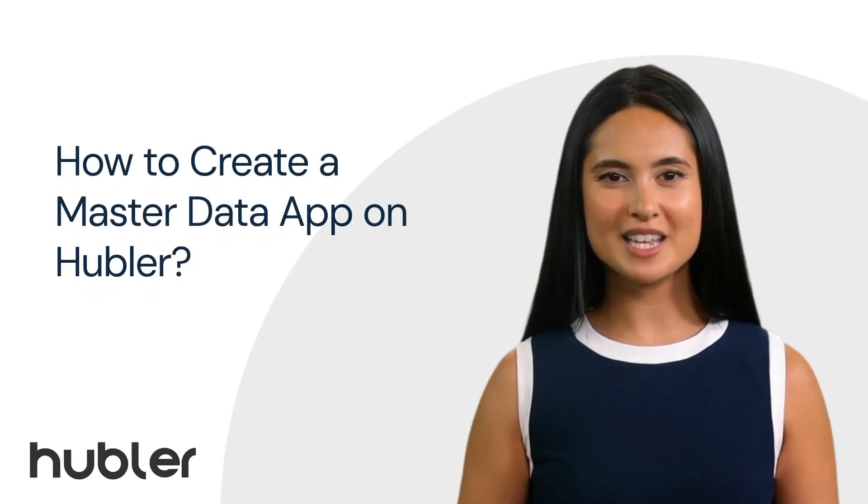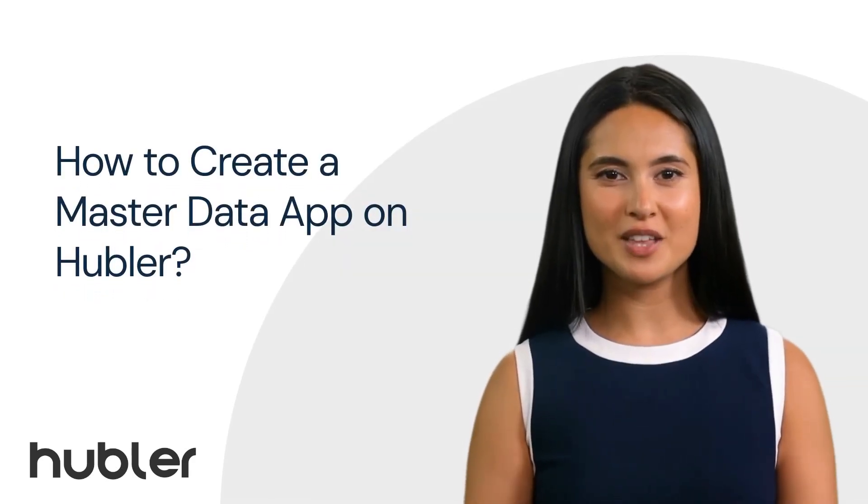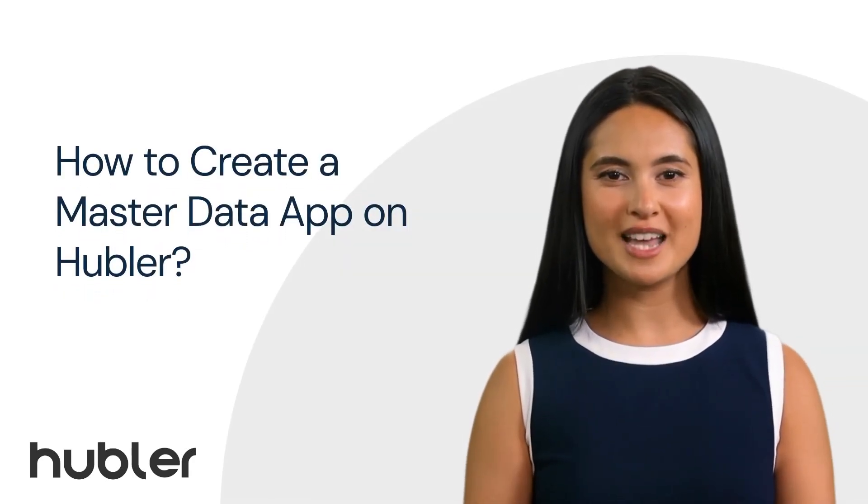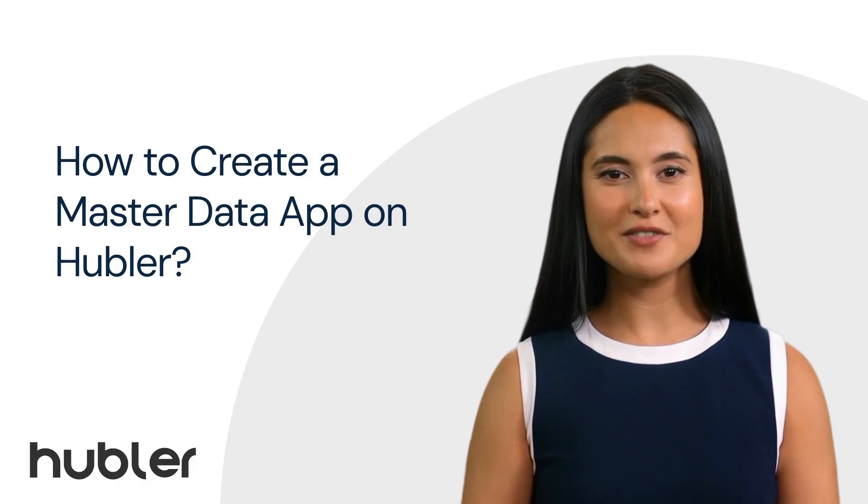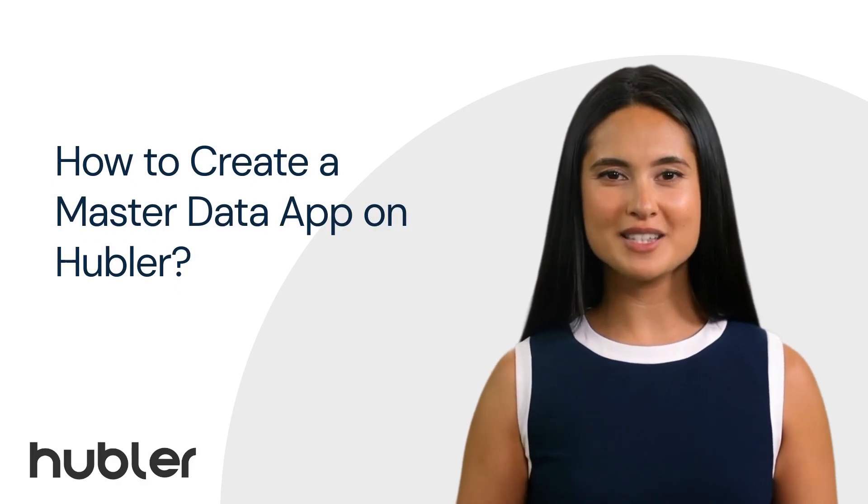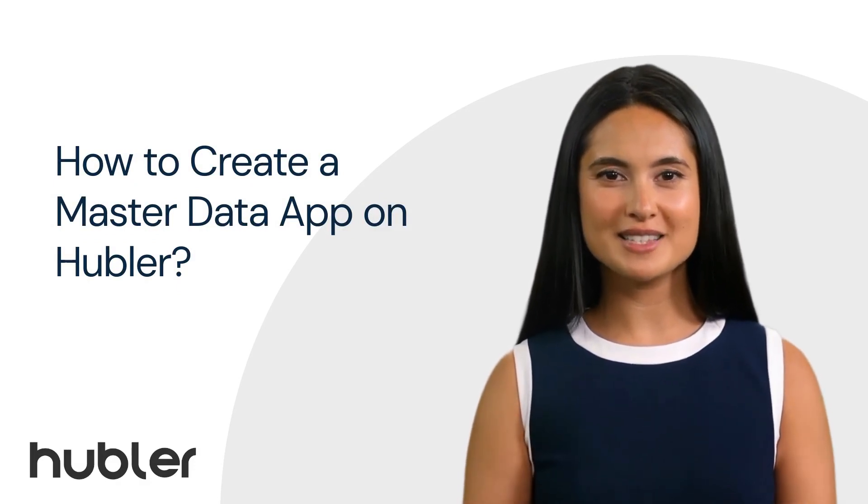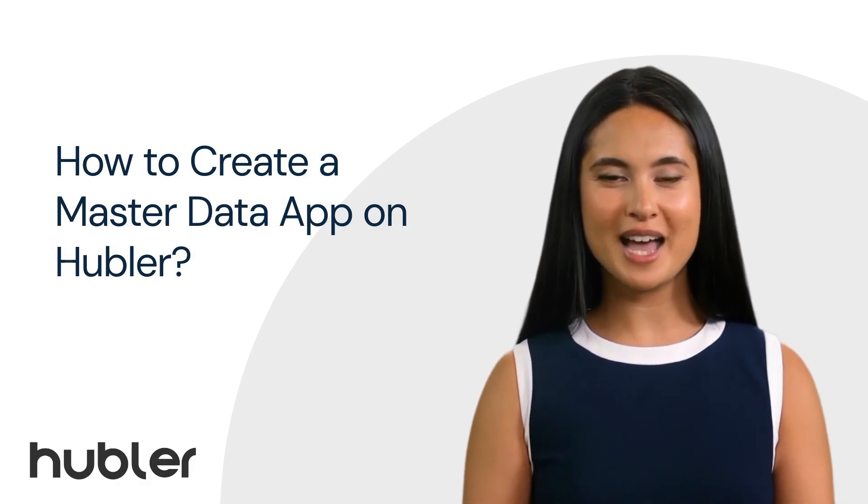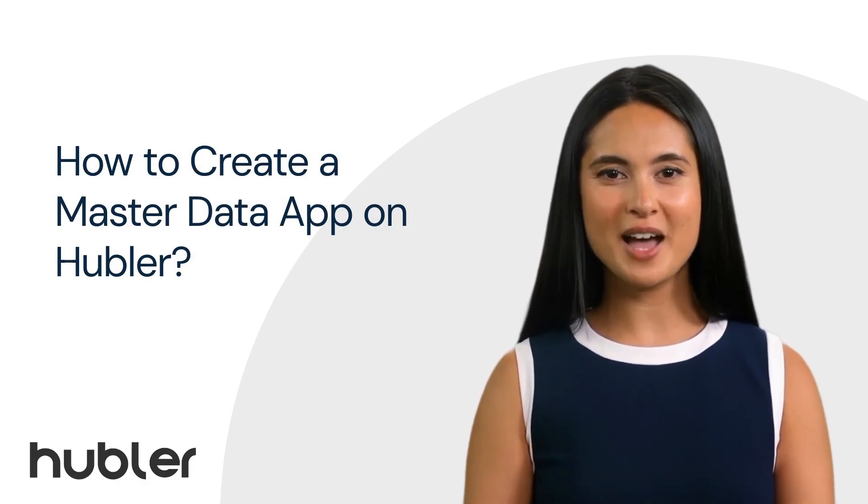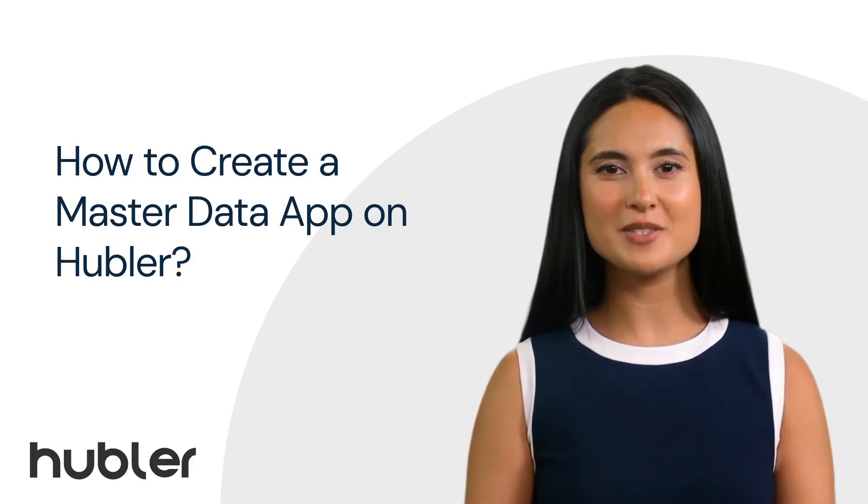Welcome to this session on how to create a master data app in Hubbler. Before we dive in, let's understand the significance of master data applications in the Hubbler ecosystem.